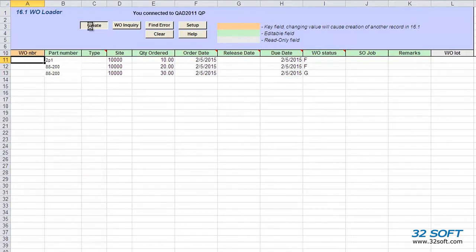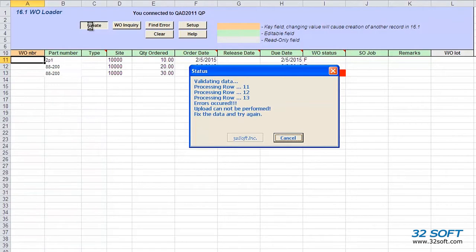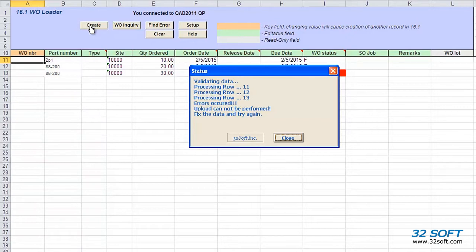A pop-up screen displays the status of the upload and will indicate if the upload is successful or if our data contains any errors. Just like all 32Soft data loaders, the Work Order Maintenance Data Loader validates data in the cells against genuine QAD logic and will return an error message if inaccurate data is submitted, as in this case.